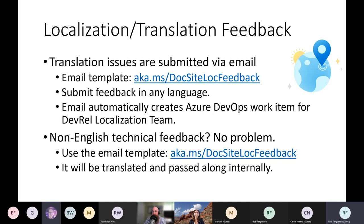One last bit about contributions for localization issues, such as a translation issue. Those are now submitted by email. You download an Outlook email template, submit your feedback in any language, it will be automatically translated and then routed to the correct localization team. If you've got a technical issue with an article and you're most comfortable submitting in another language than English, no problem — use that email template and it will be passed on to the proper content teams, like perhaps our SQL content team. Either way, thanks for contributing and making Microsoft Docs better for everyone, everywhere.